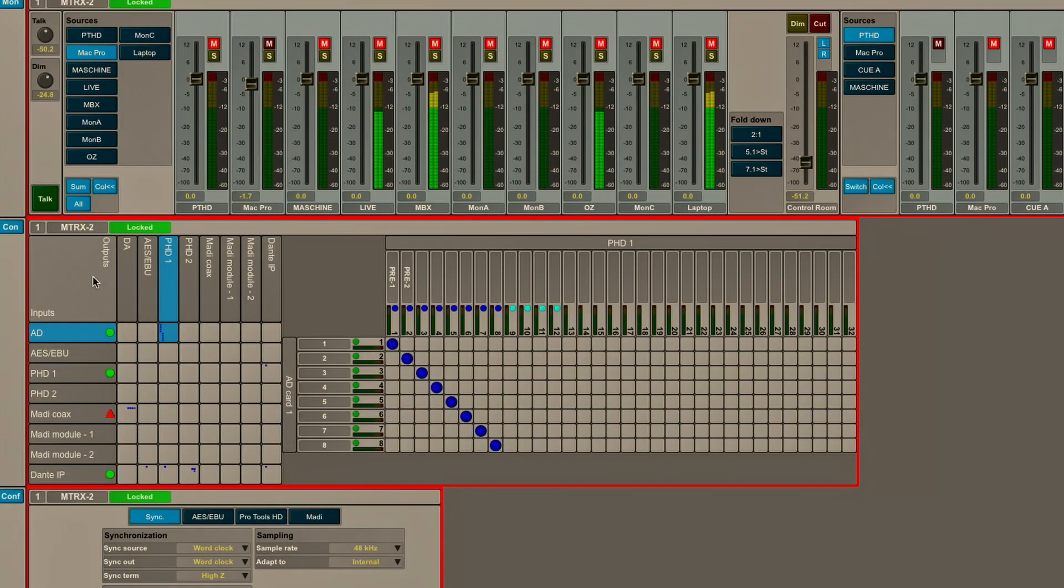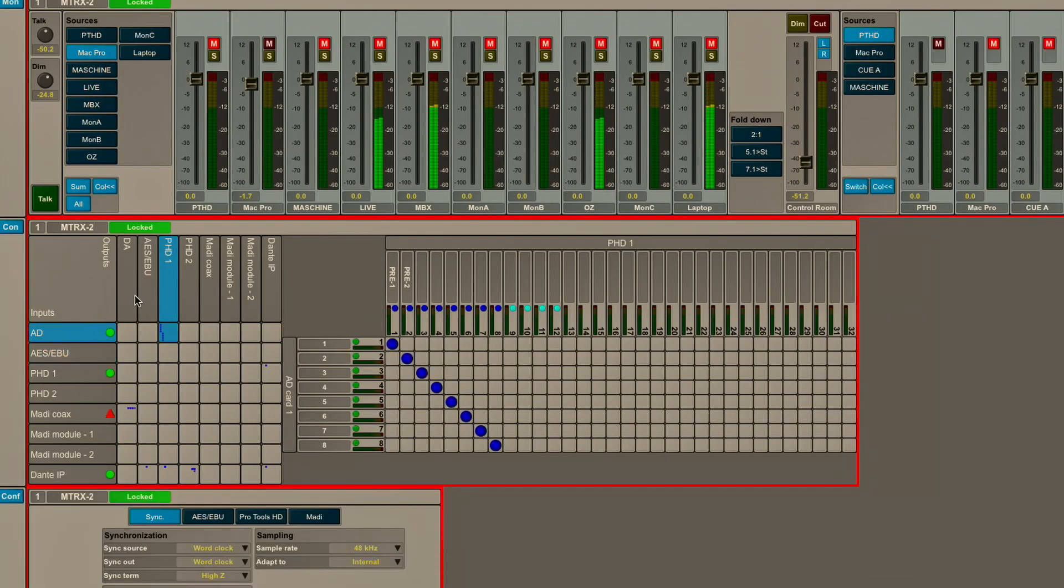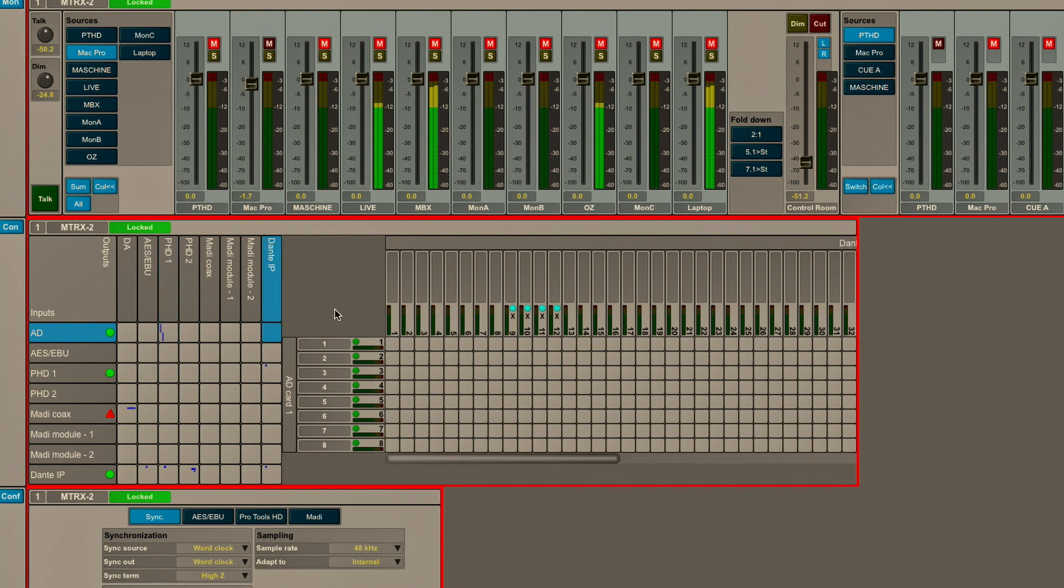Let's say I want to take those same A to D inputs and actually patch those simultaneously to Dante. All I've got to do is keep my input as A to D and then change my output to Dante and make a similar patch that we did before.